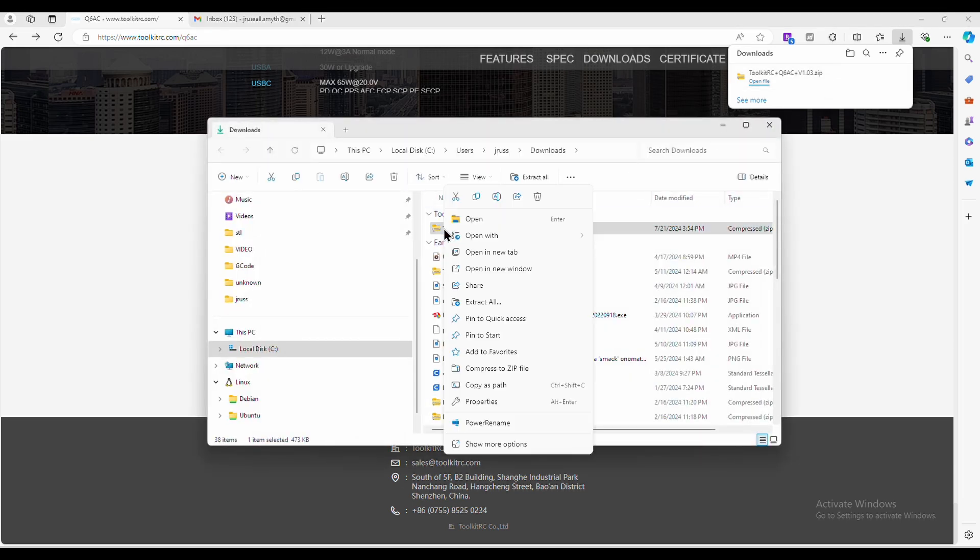Right-click on the file and extract all. This will extract the contents of the update.